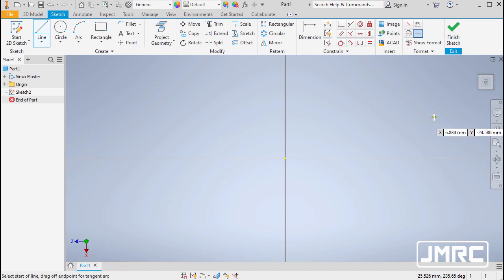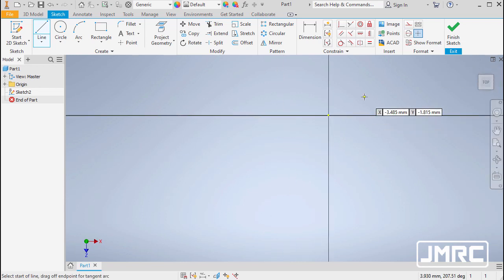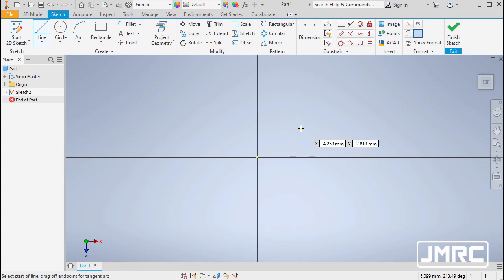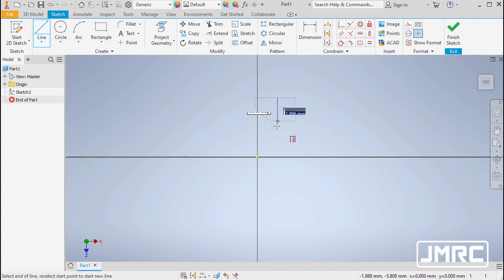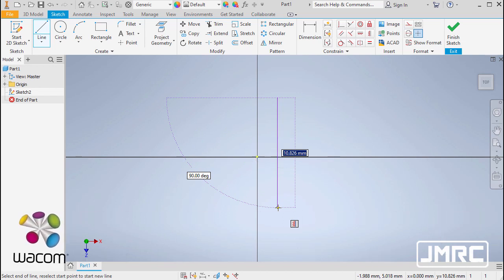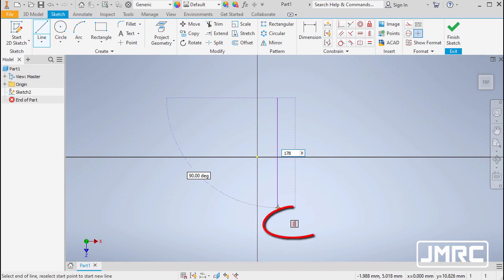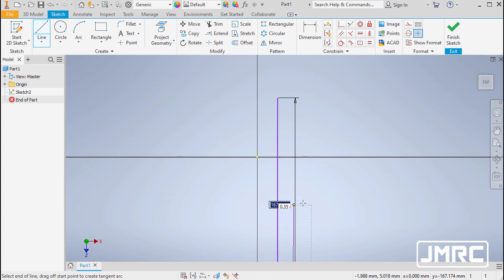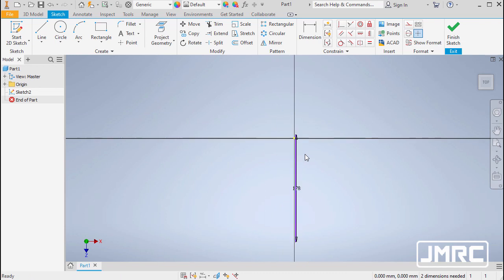We are now at the top view. I'll rotate the view counter-clockwise using the curved arrow, then pan by holding the mouse wheel. Let's create our first vertical line — left click to place the start point, move down, and key in 178 for the dimension. Notice the inferred vertical constraint below. Hit Enter, then Escape to disable the line command.